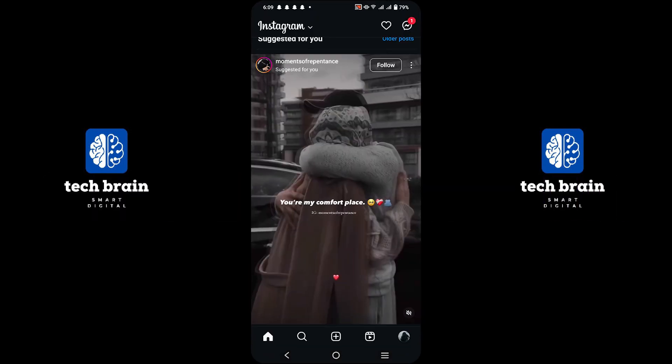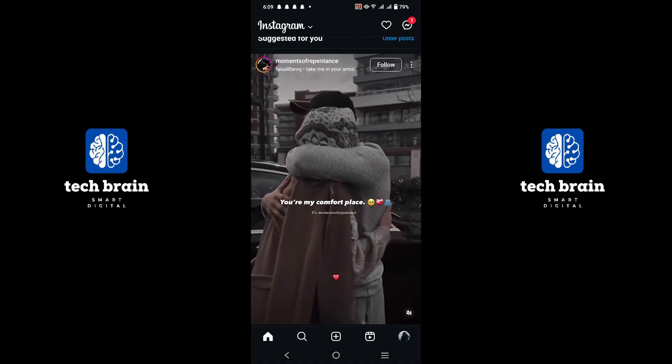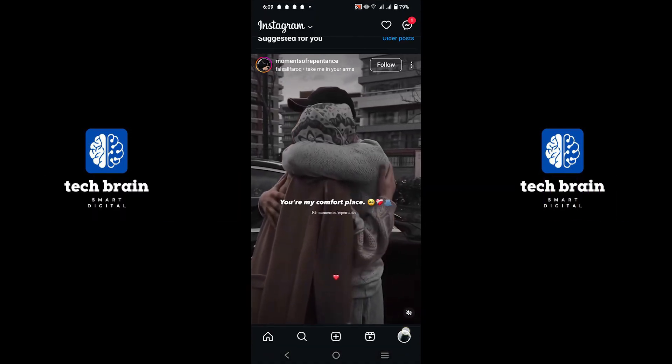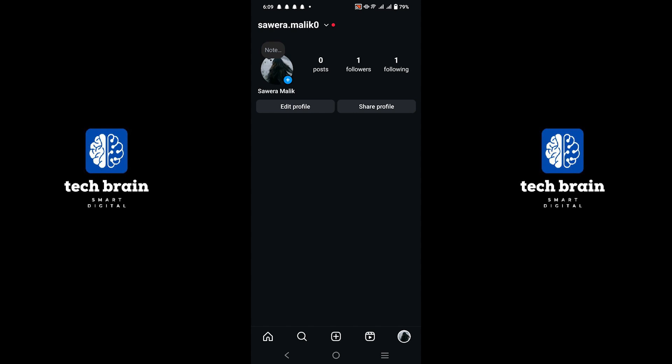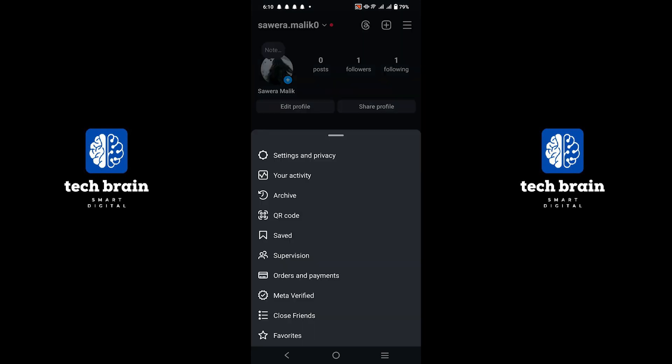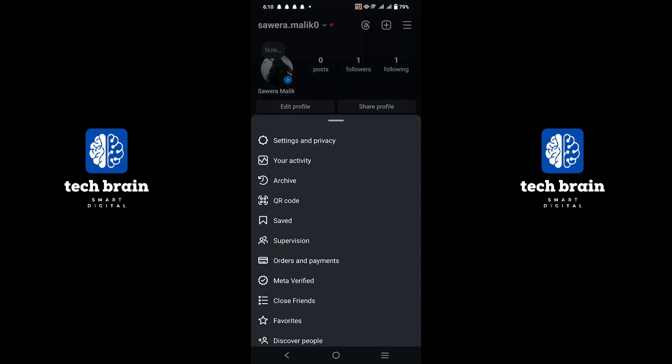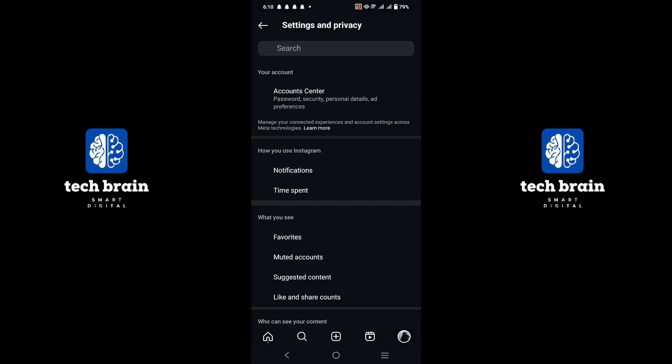Open the Instagram app and log in to your account. Go to your profile by tapping on it at the bottom. Tap on the three lines at the top and reach Settings and Privacy.